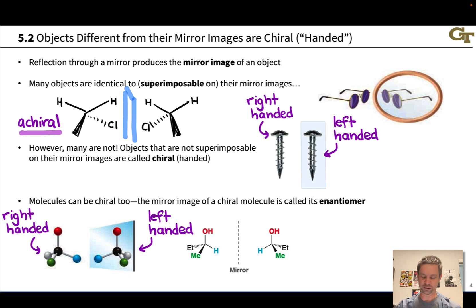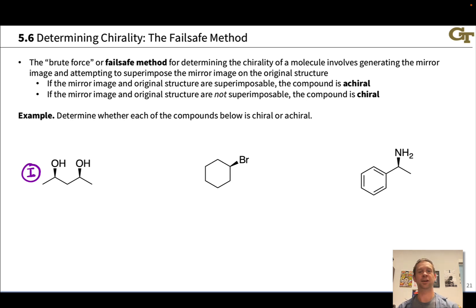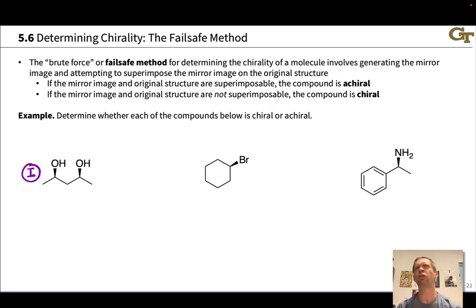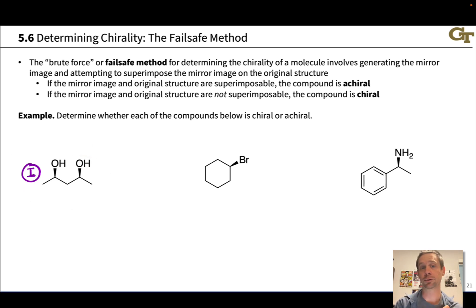The method for determining chirality that is closest to the definition involves generating the mirror image by reflecting the molecular structure and comparing the structure thus generated to the original. If the mirror image is not the same as the original structure, you're looking at a chiral molecule. If the mirror image and the original structure are identical, the molecule is achiral. I call this the brute force method because you're essentially brute-forcing your way through the mirror image and trying to align it with the original. It's a bit long-winded but less error-prone than the alternative method, which involves looking for reflection symmetry in the molecule.